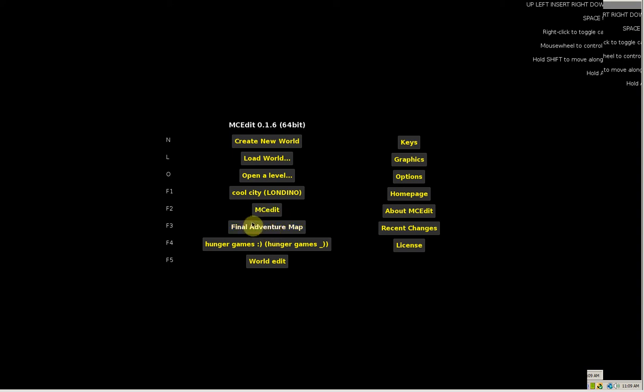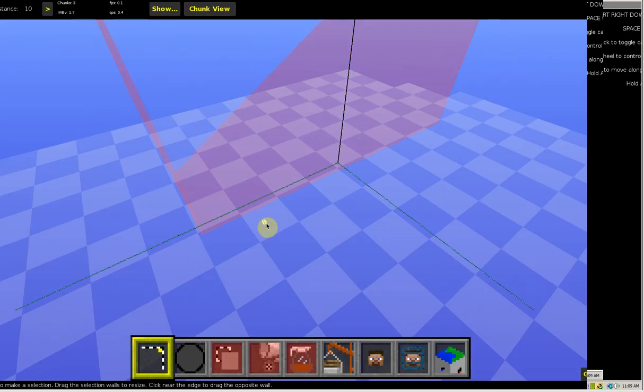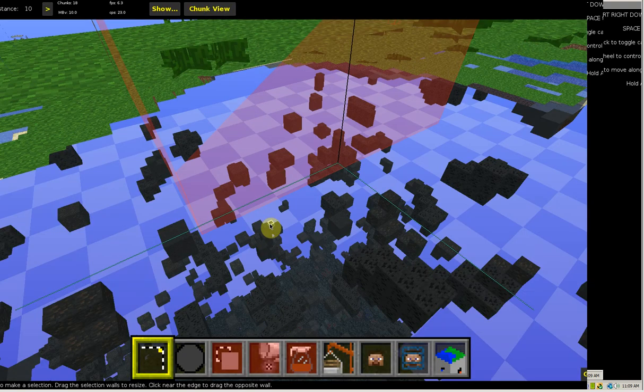Hey guys, it's coolboy.5 here and today this is a very different video I'm going to be doing. An MCEdit video for Minecraft. So yeah, let's get to it. Today I'm going to be showing you how to make a mob spawner in MCEdit.